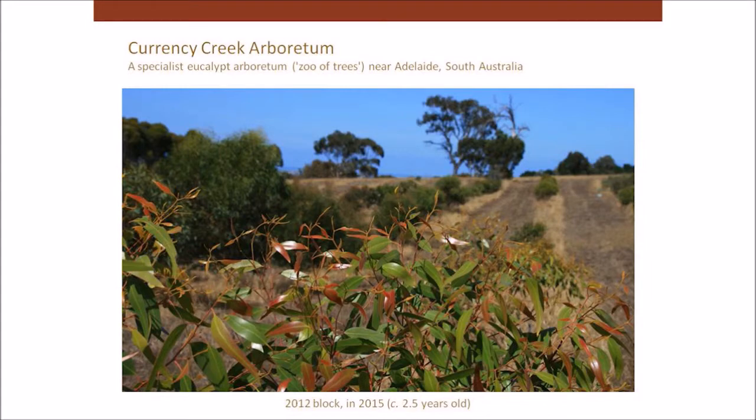Currency Creek Arboretum is named after the nearby landmark of Currency Creek in South Australia. Going back to my earlier story — when I was going around nurseries buying eucalypts and planting them on my parents' property through my teens, my parents could see that if they wanted to sell their little 10-acre block and retire, I couldn't keep planting trees there. So when I was about 16, my parents helped me buy a 32-hectare, 80-acre property about an hour's drive south of Adelaide. I'm lucky enough to have my parents here tonight — they've probably been the biggest influence on me with everything I do with eucalypts.